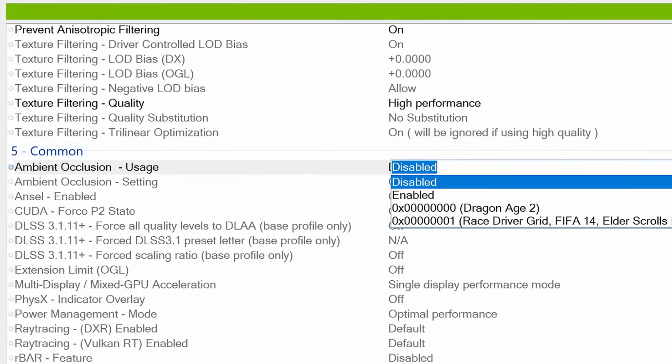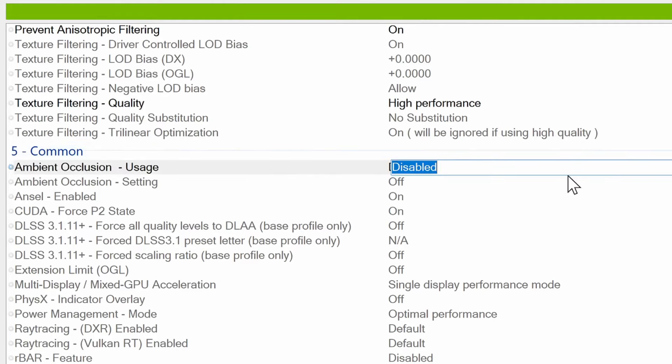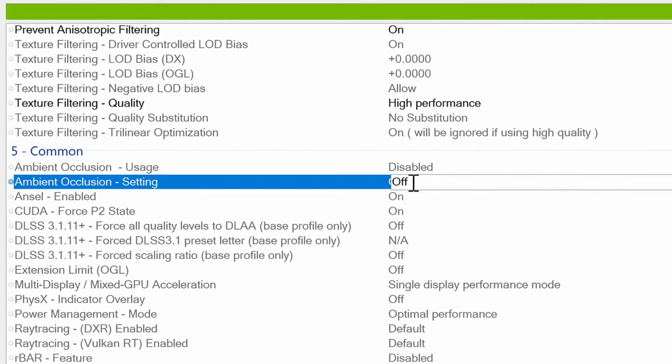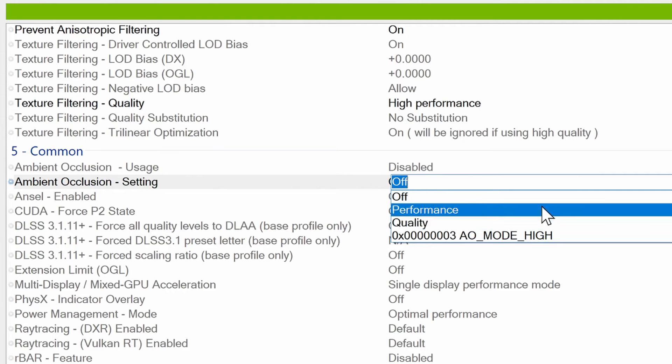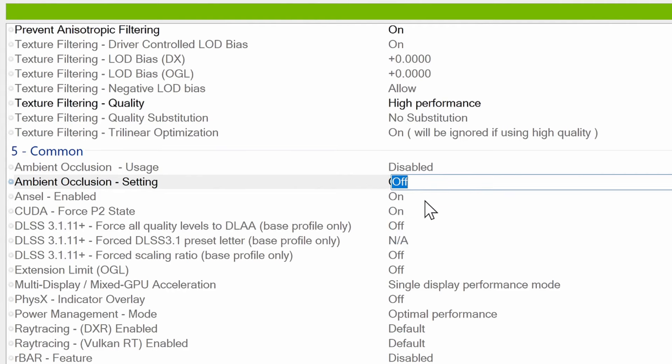Ambient occlusion usage for me is going to be set to disabled. Ambient occlusion setting is going to be switched off. But if you're looking for small performance whilst utilizing ambient occlusion, you could go with performance.